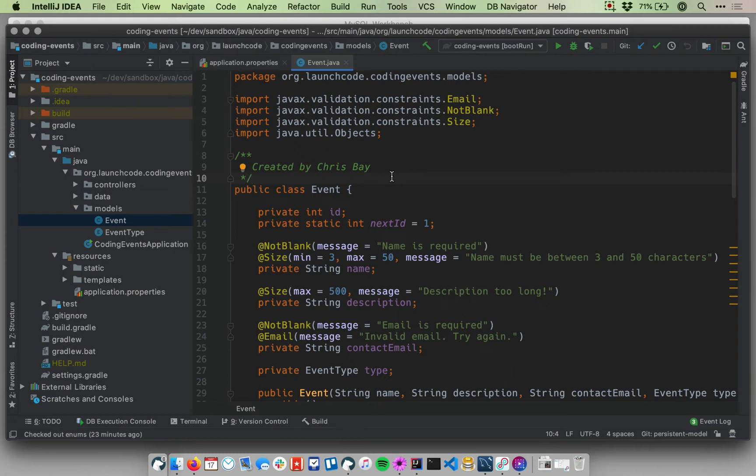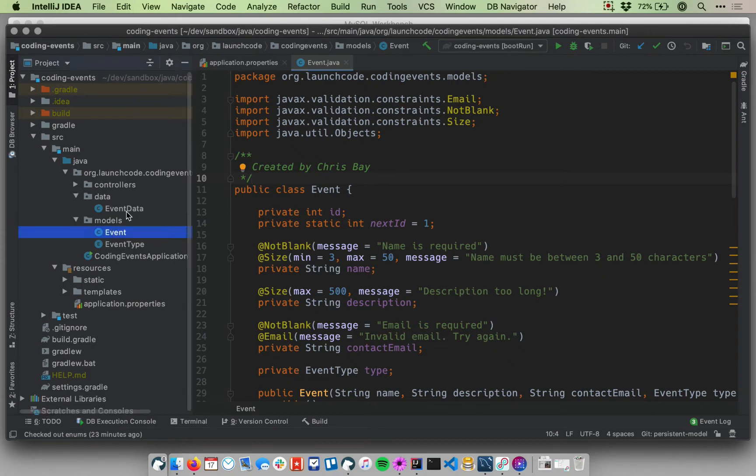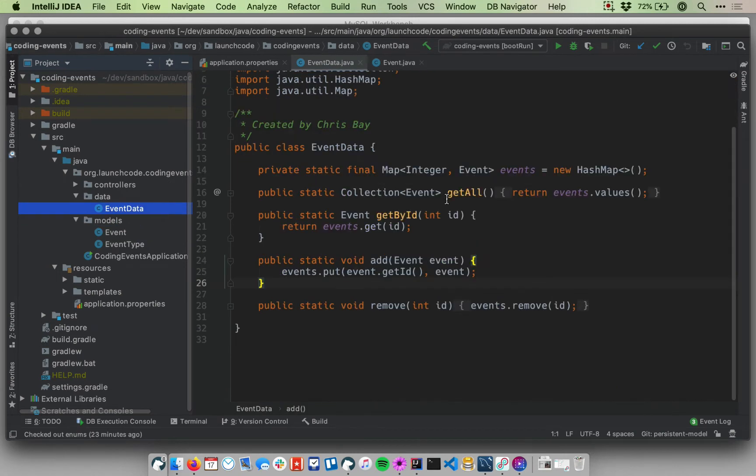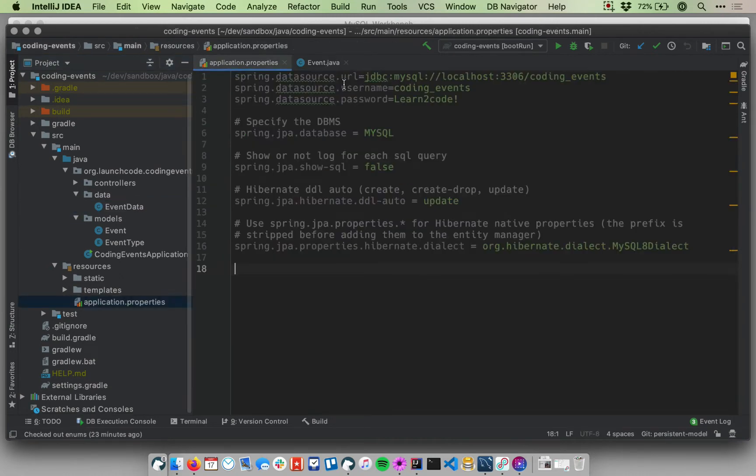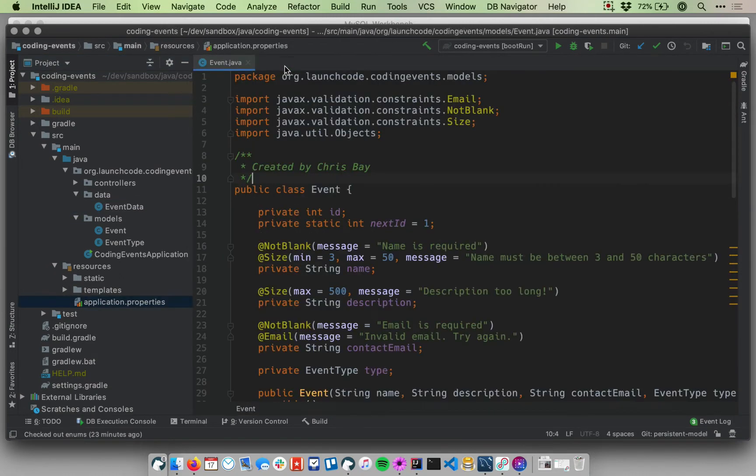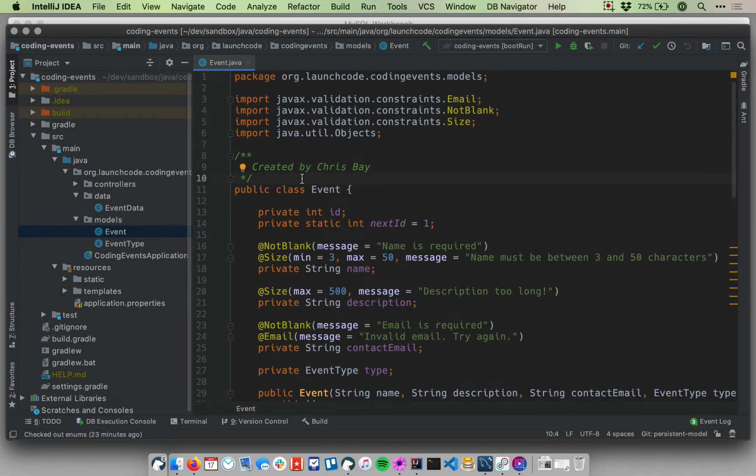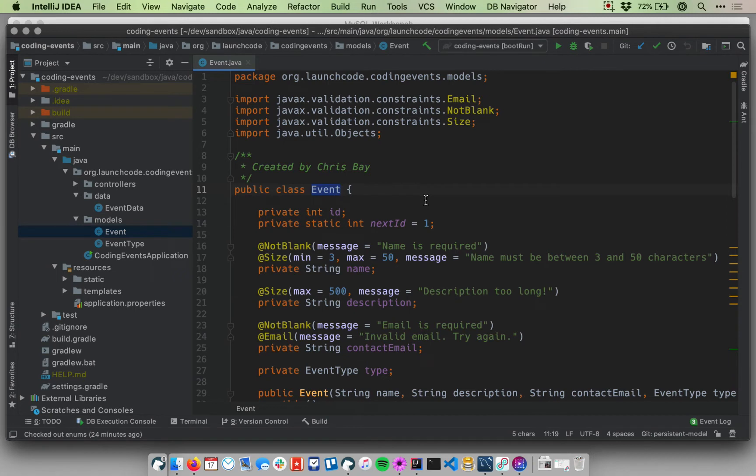So far, when we've been running our application, our data has been stored just temporarily in memory using this event data proxy, this event data layer, which just keeps them in a collection that allows them to be retrieved. And every time we start and stop our application, we lose that data because it's not stored persistently in an external database. So we've now configured our app to connect to the database.